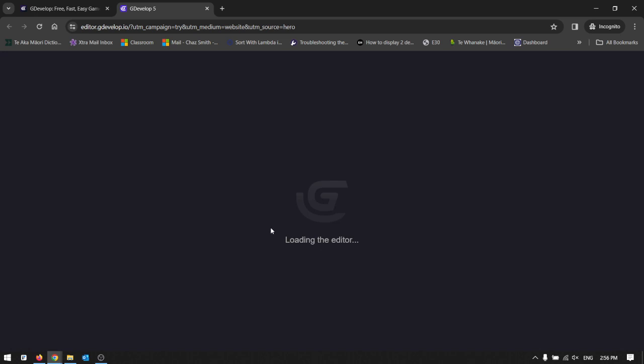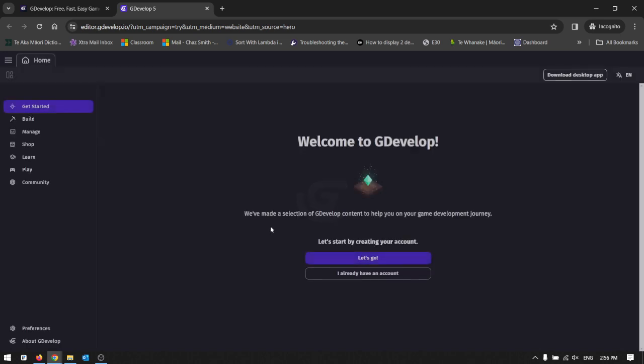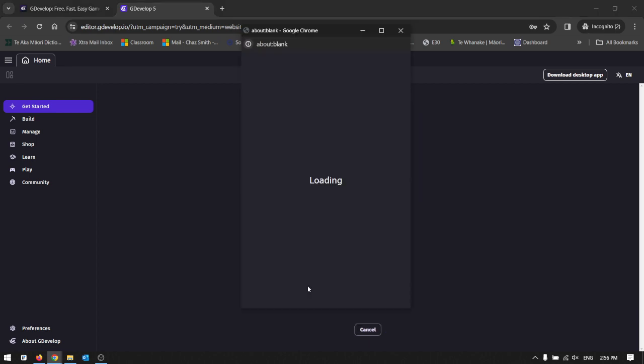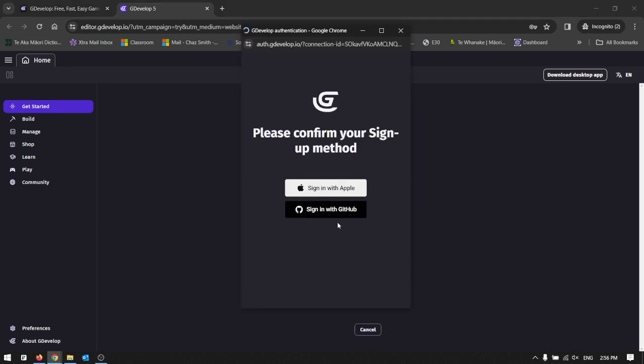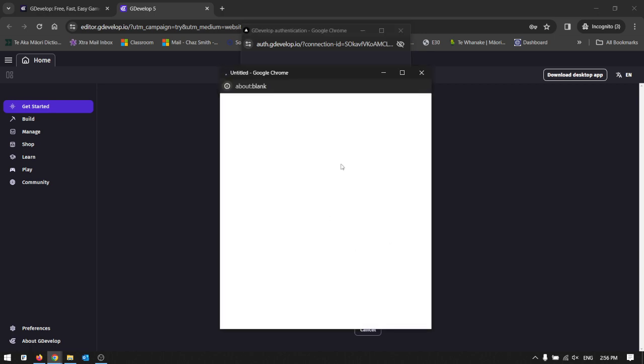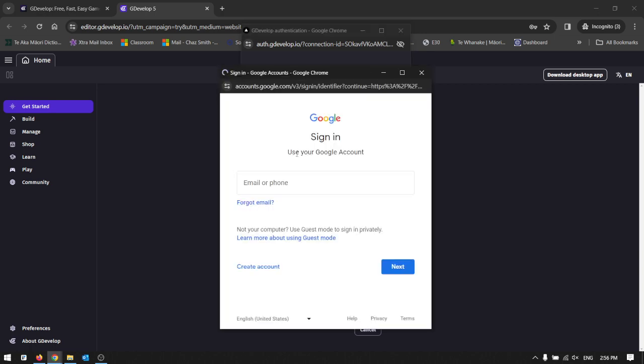What we're going to have to do is create an account, but we're just going to use our school account. So if you click let's go here and go with Google, and then there'll be a dialogue for sign in with Google and you just follow the usual sign up with Google stuff.